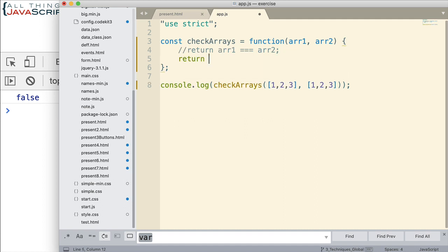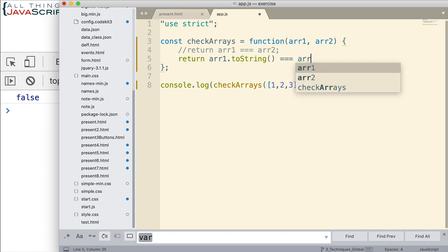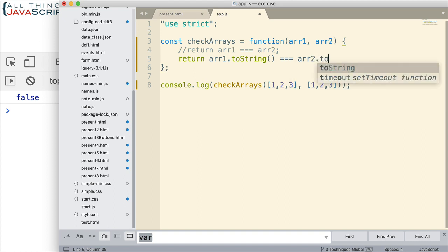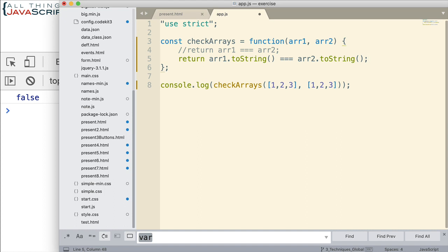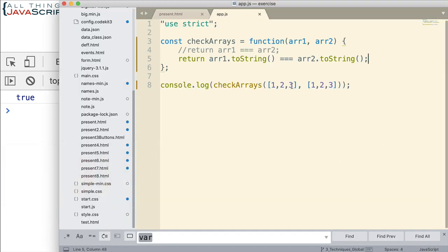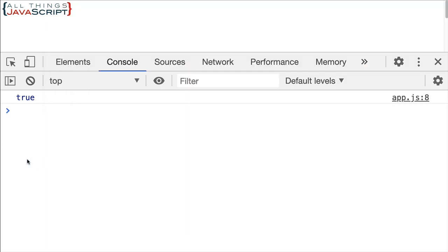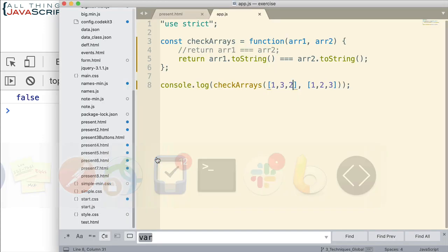One is we can simply convert each of the arrays to a string. This is a really simple approach which I like. And then check to see if those strings are equal to one another. Something like this. Save that and let's see what that tells us. That tells us true that they are equal. What if we make a change here? Do three and two. What do we get? Now we get false. And so that's a pretty simple solution.